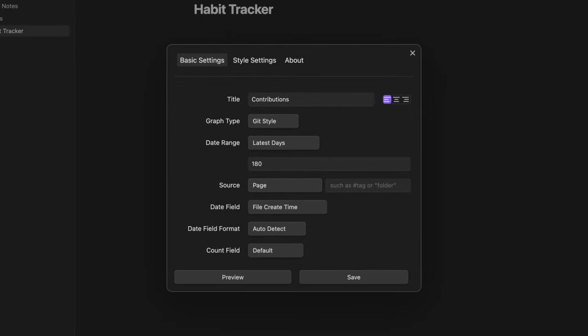As you can see the interface is simple and intuitive. Inside the first tab you can customize some basic settings. First of all the title.